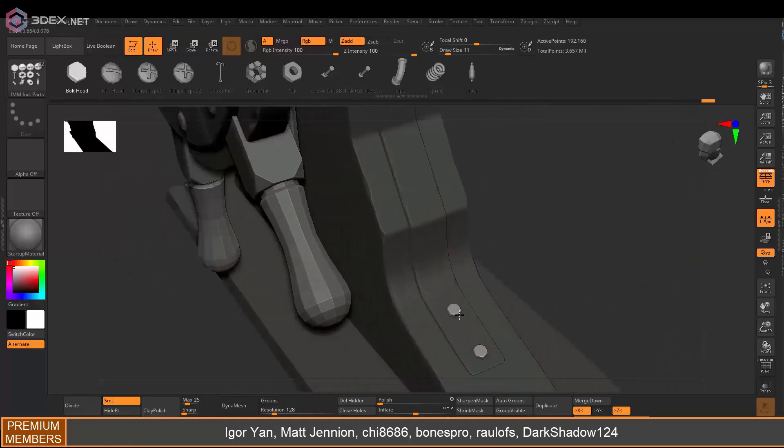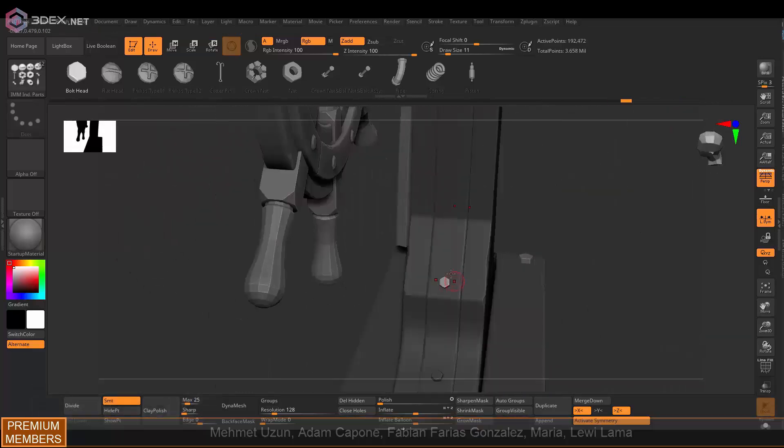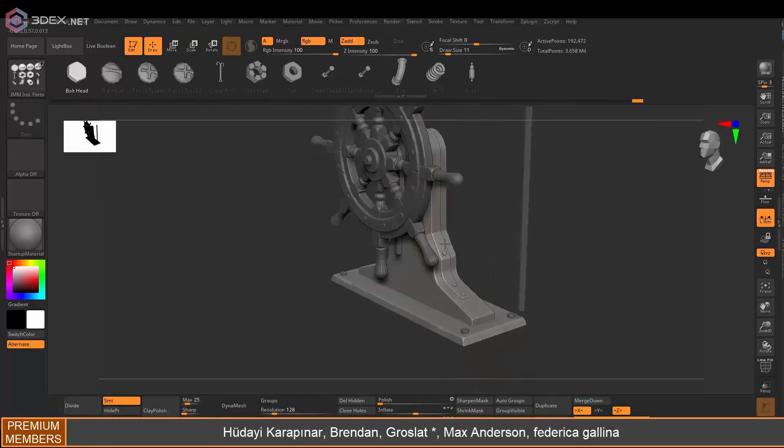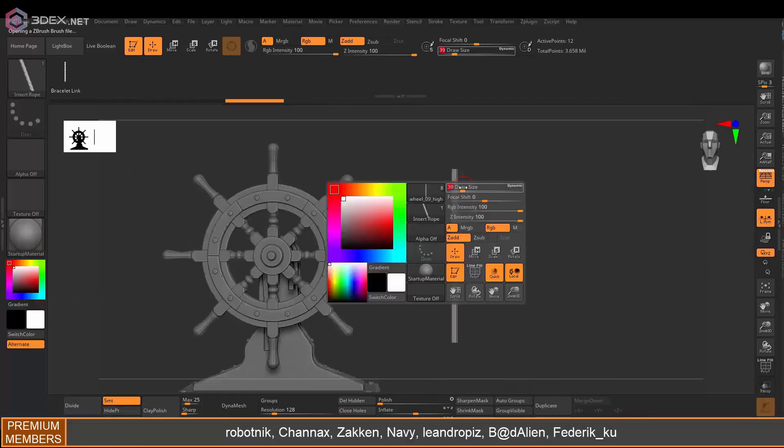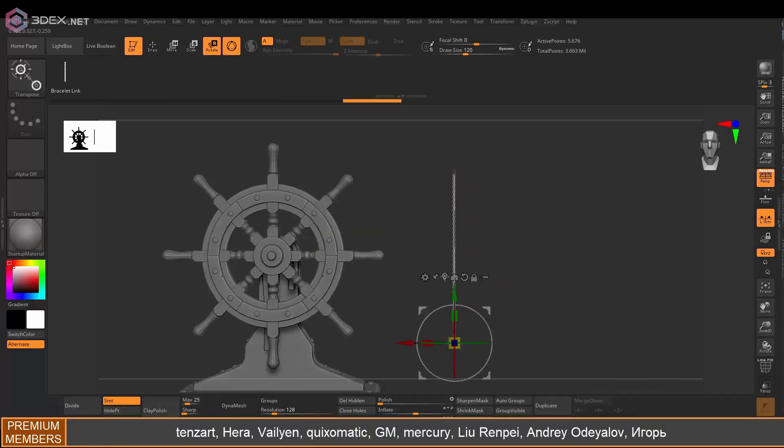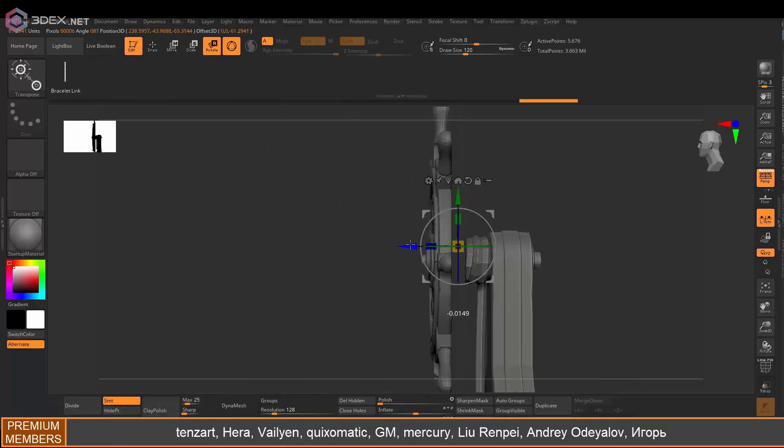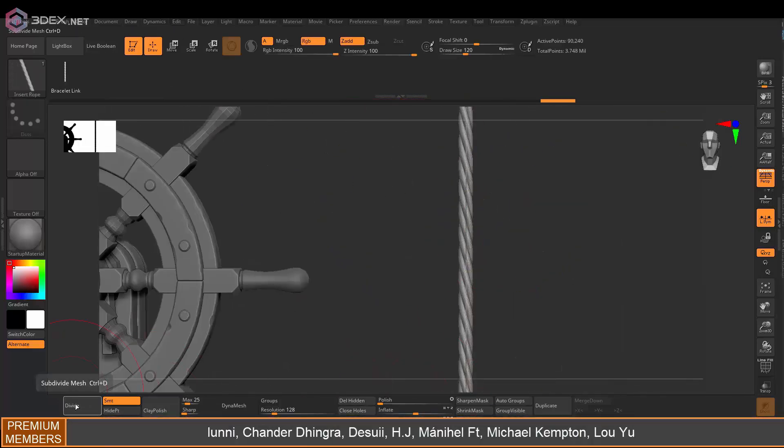I'll be doing mostly that in ZBrush and then here as you can see I'm using that cylinder.